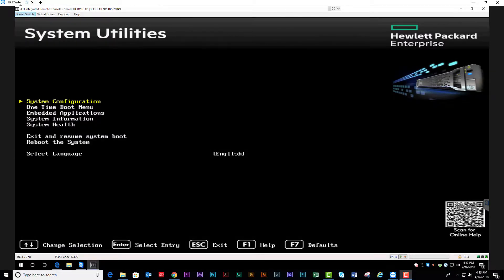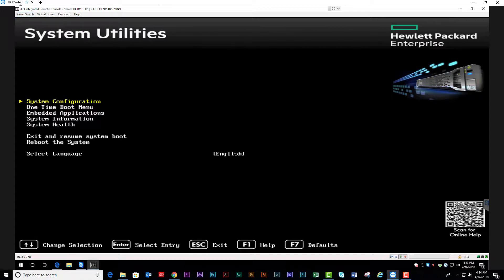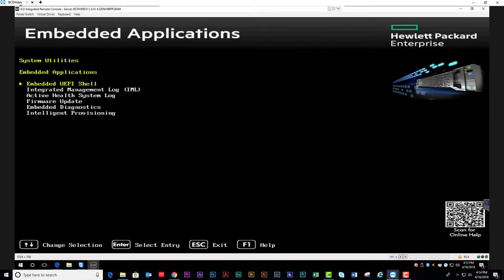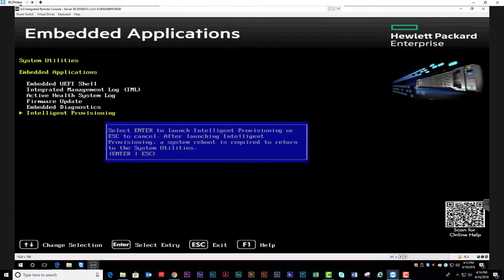To access Smart Storage Administrator, either select F10 on boot or F9, and then scroll down to Embedded Applications. Select Intelligent Provisioning and hit Enter to launch.